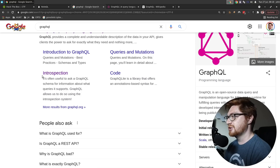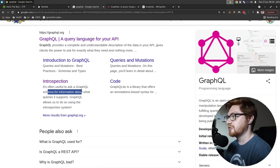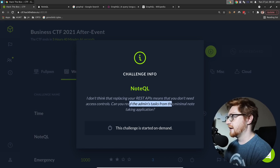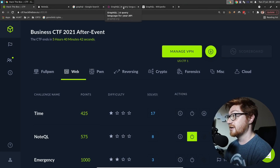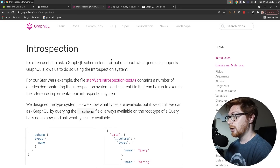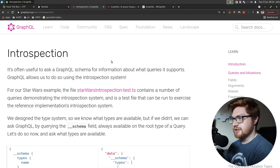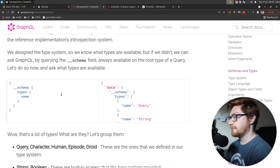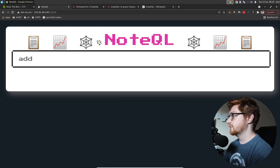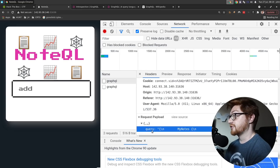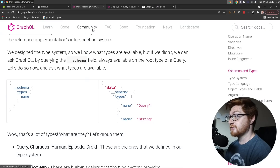I saw one note for introspection when I was Googling this around. It said it's often useful to ask a GraphQL schema for information about what queries it supports — GraphQL allows us to do so using the introspection system. I thought that was kind of peculiar because the challenge hint seemed to ask: can you read the admin's tasks? So I thought, what about this GraphQL introspection? Is that something I could use to figure out what is really happening on this application and what other information it might already have?